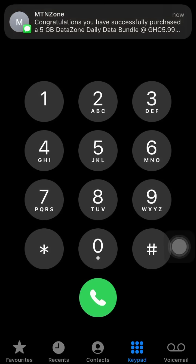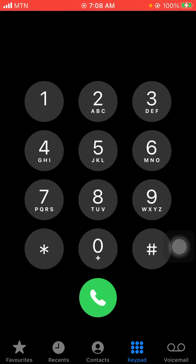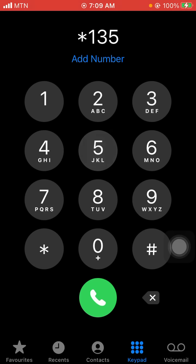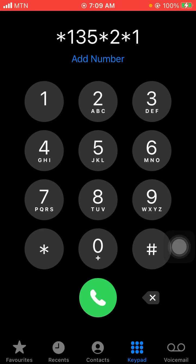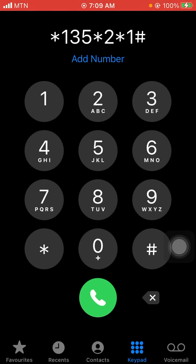If you don't want to go through that long process, there's a shortcut. All you need to do is dial *135*2*1# and send. The '2' stands for zone bundles from the first menu, and the '1' stands for data zone bundle. So we've combined all the steps into one short code. Send it and you'll get the results directly.